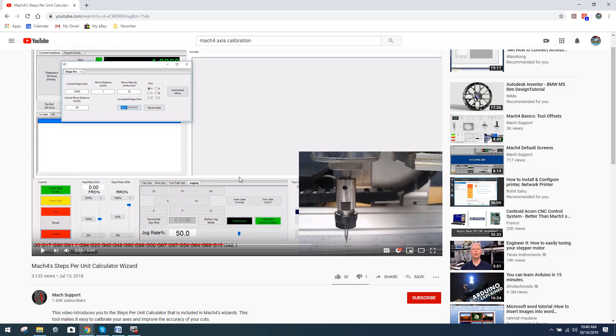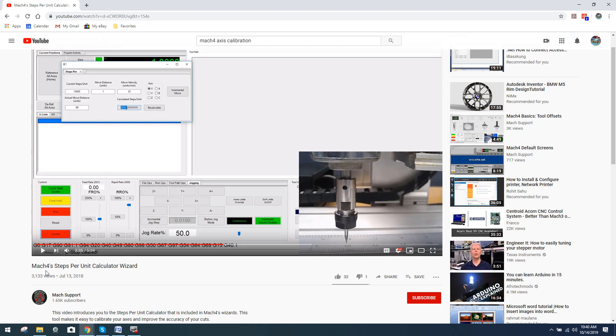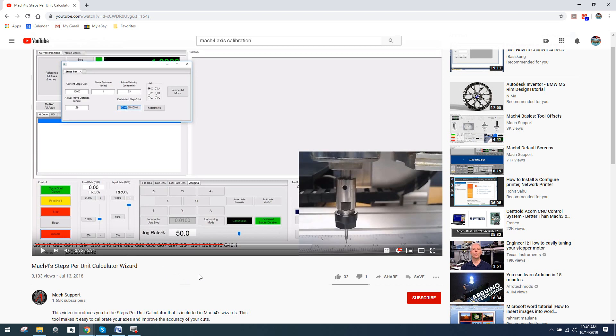And I jumped on the video link - of course, it shot me over here to YouTube, and you can see it brought me to this video labeled Mach 4 Steps Per Unit Calculator Wizard. Of course, the video tutorial was uploaded by Mach Support. Many of you already realize Mach Support is really ArtSoft, who is the distributor of Mach 3 motion control software as well as Mach 4. And what his question was, does he really need to use a dial indicator or dial test indicator to perform axis calibration, or can he get away with a simple measuring instrument like the ruler used here that's actually being illustrated in this video?